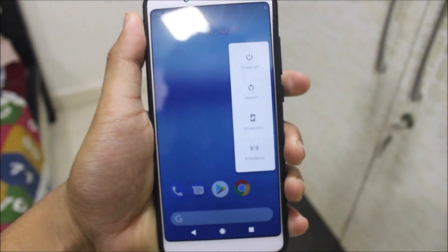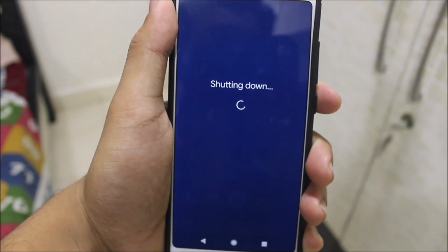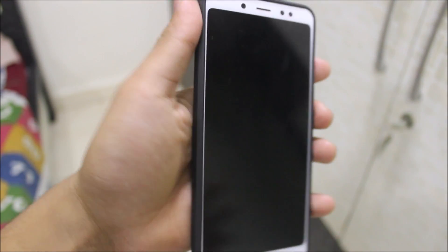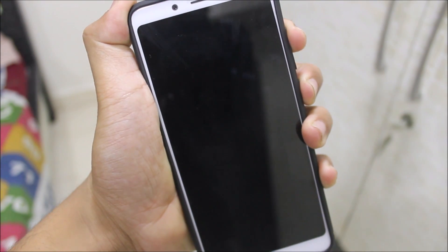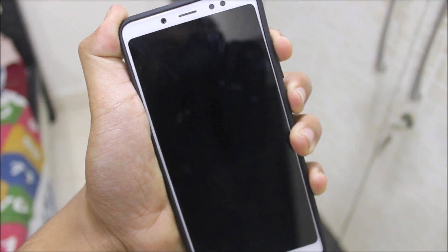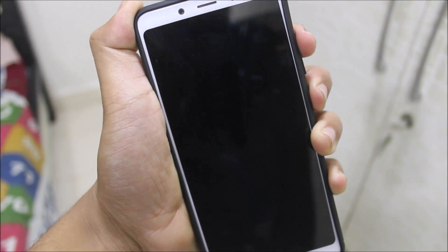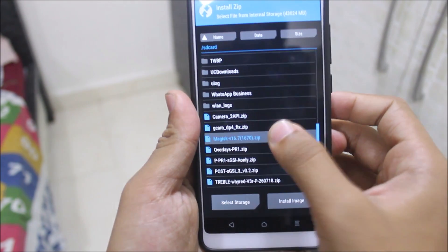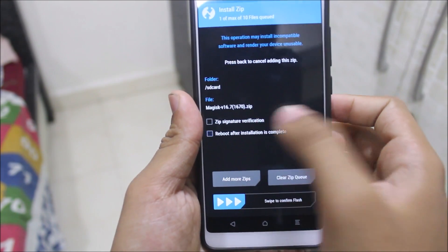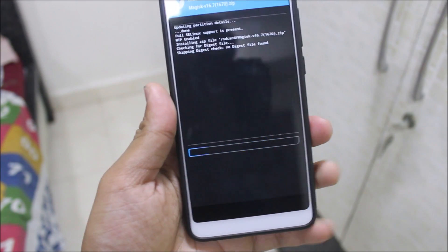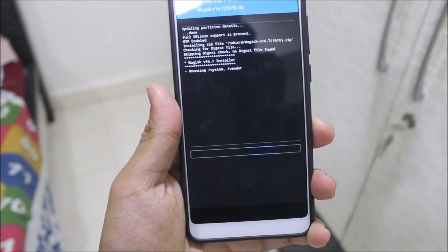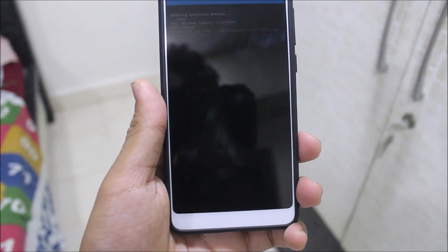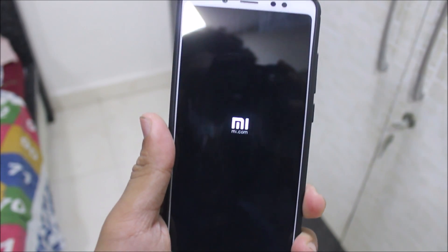Now let's reboot, but we'll also reinstall Magisk because it didn't work properly the first time. Boot back into TWRP recovery, go to Install, select Magisk, check reboot after installation, and complete the Magisk installation. The device will reboot.